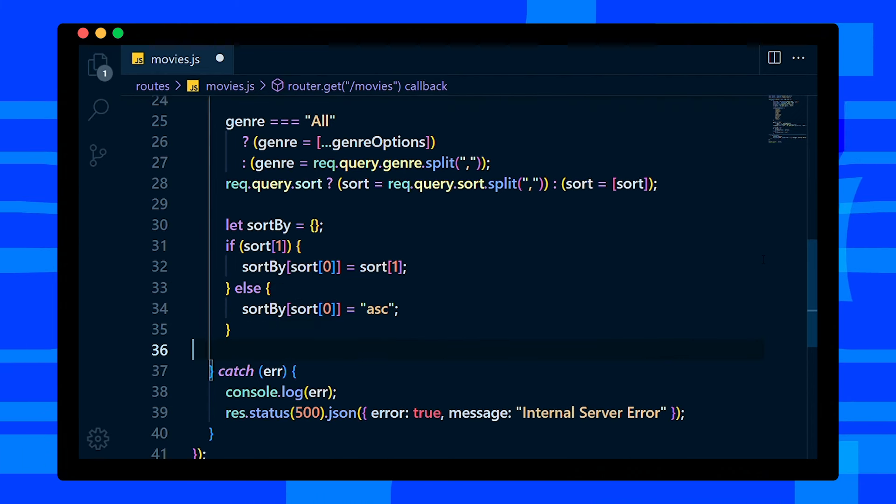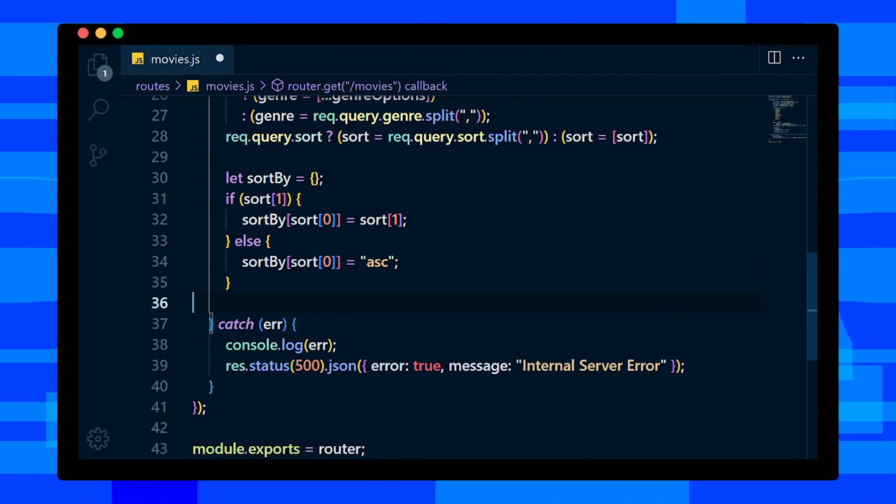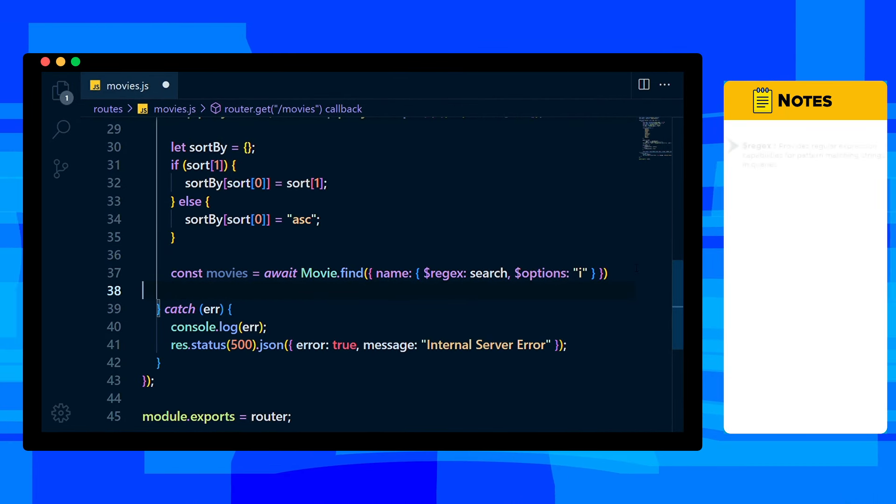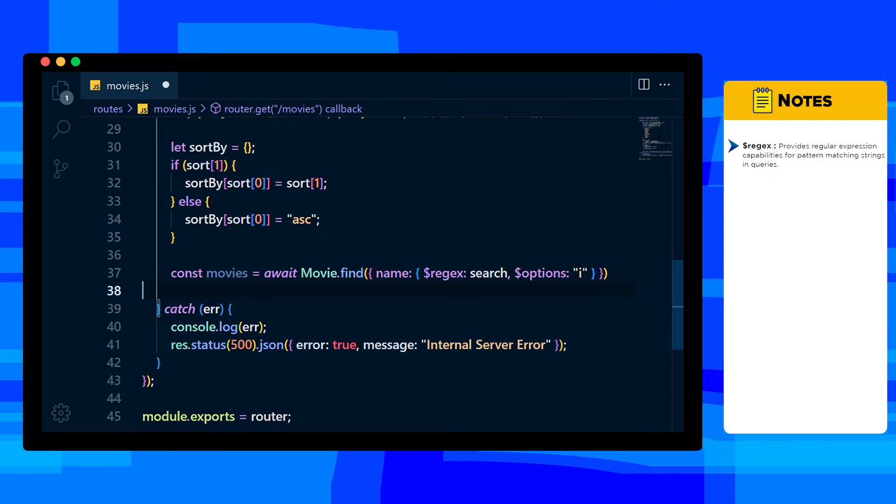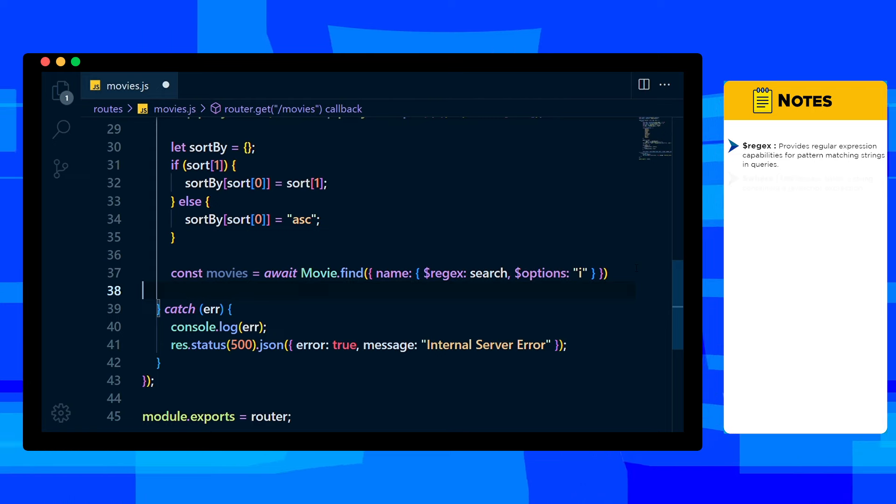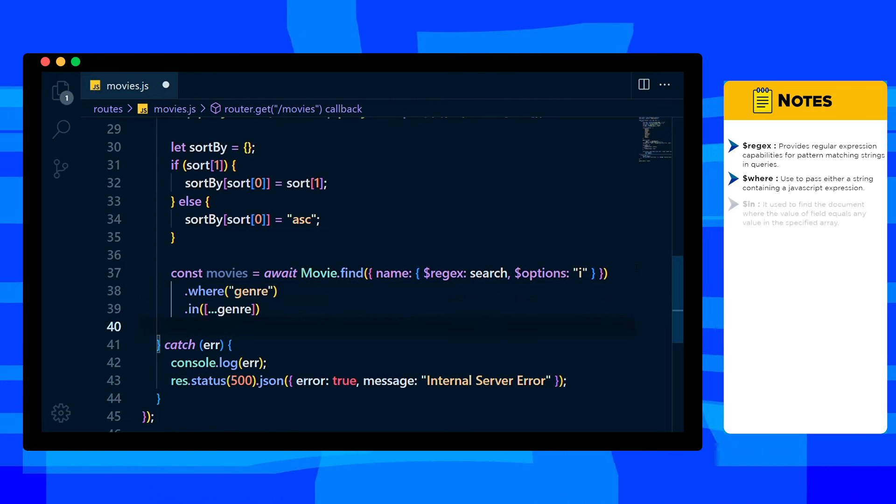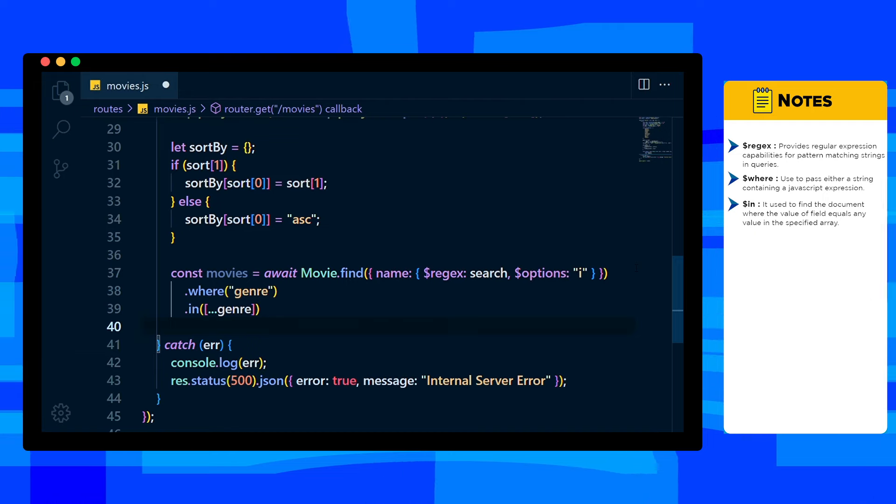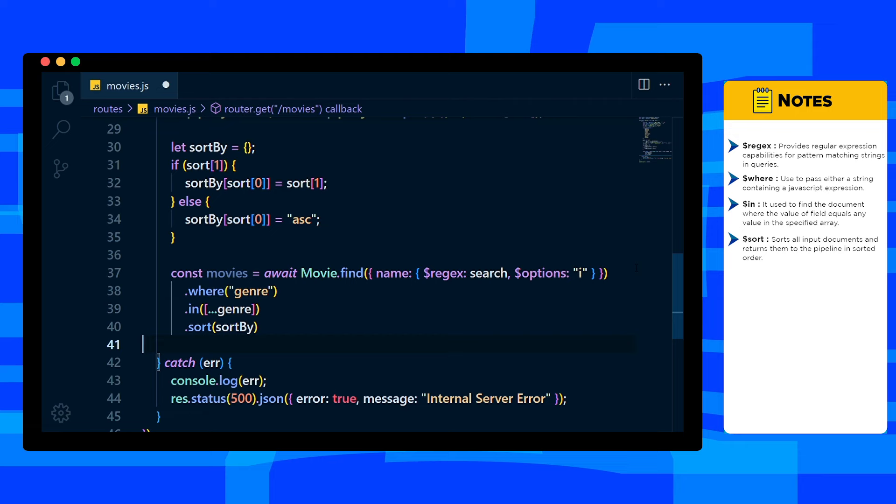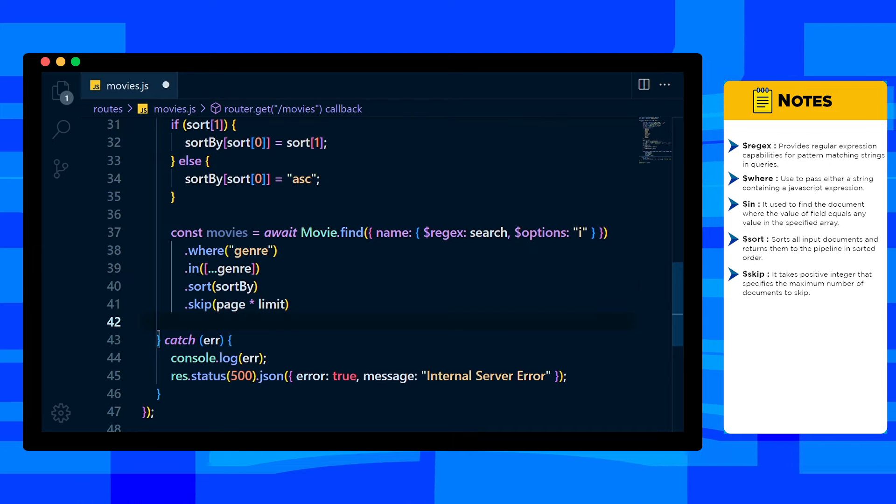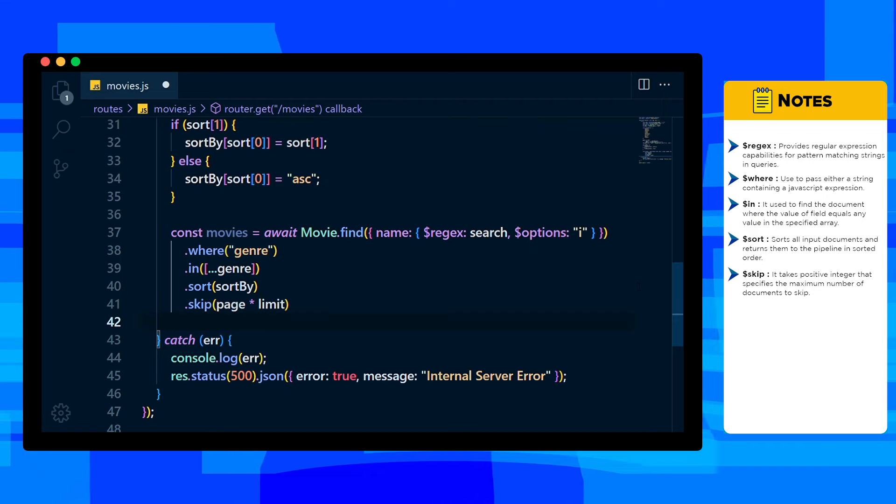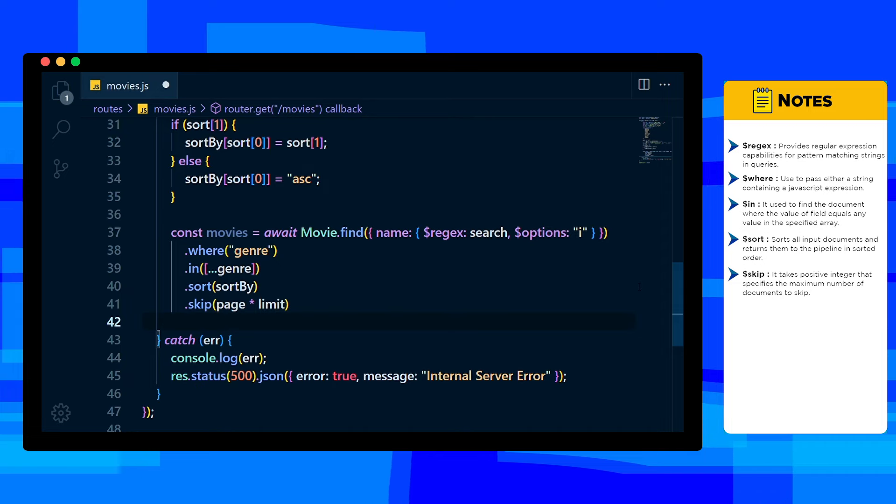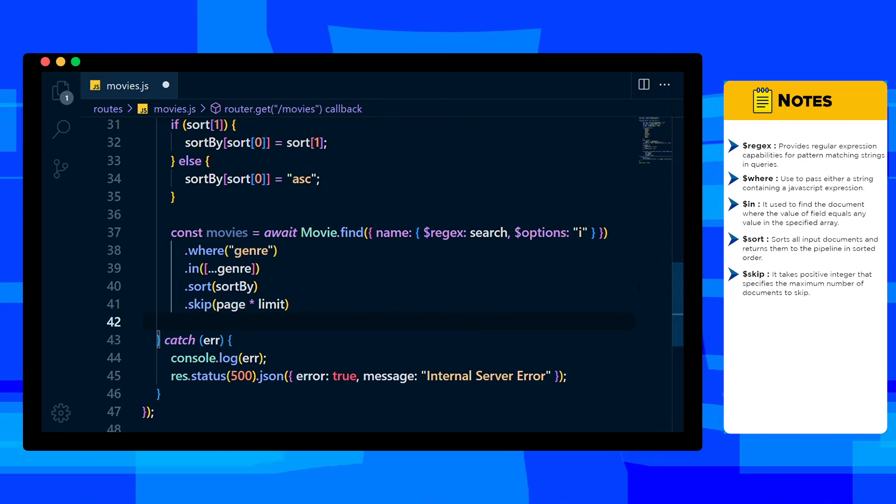Now define movie variable and add await Movie.find. Inside that, add regex and search variable. Options is i which means case insensitive - it matches every letter doesn't matter if it's capital or small. Add one more method where to change it - filters genres by given genres. Then add sort and pass sortBy variable, and add skip method. Here we need to specify how many documents we want to skip - it will be page multiply by limit. Let's assume it's page 1, so it will be 0 in backend, 0 multiply by 5 which is default limit 5. Here we skip 0 documents, that is what we want.